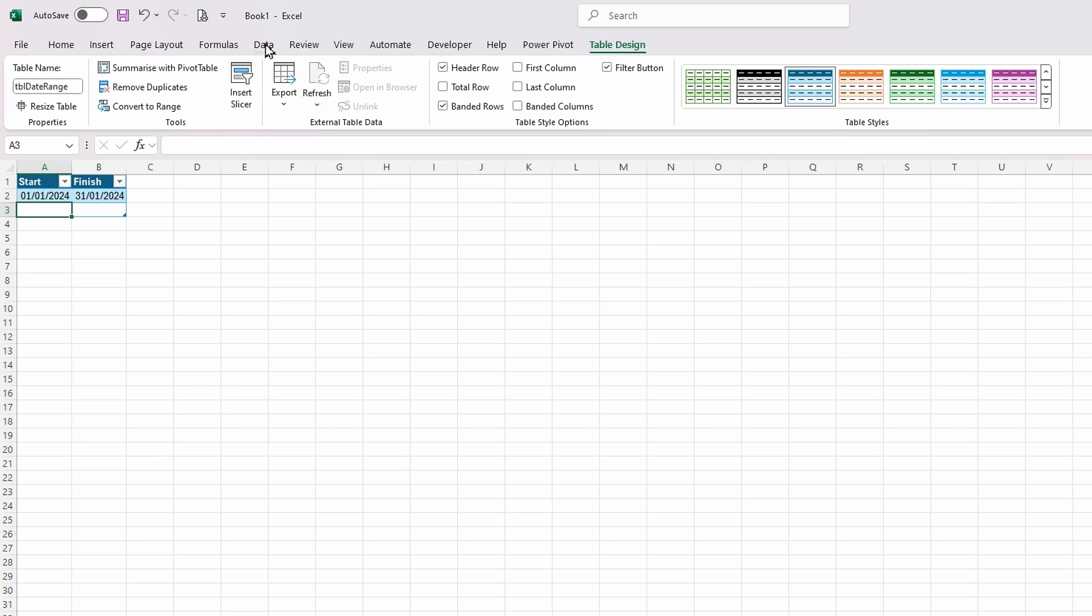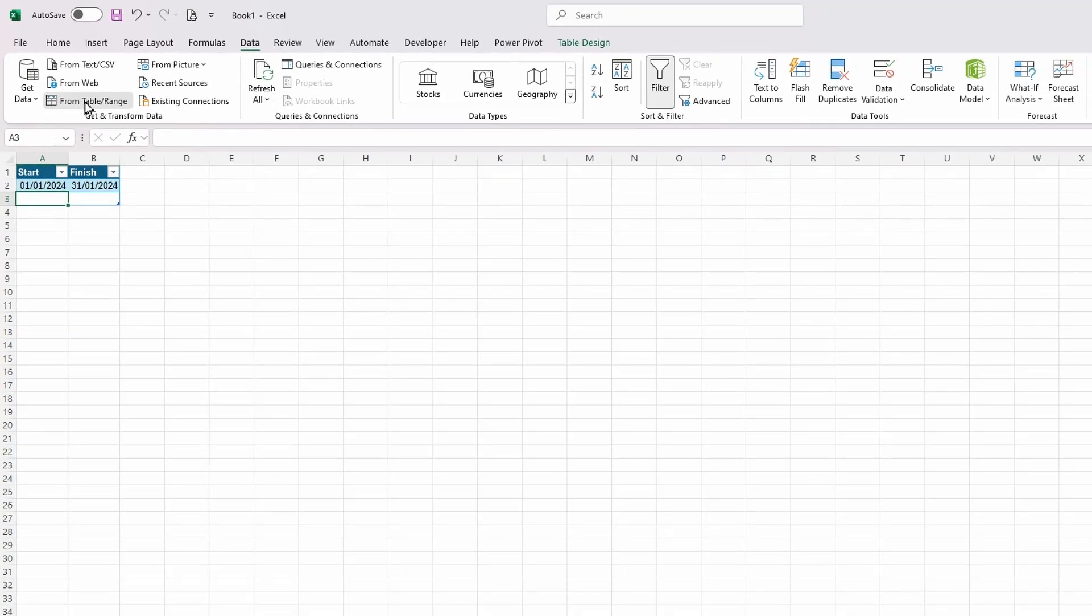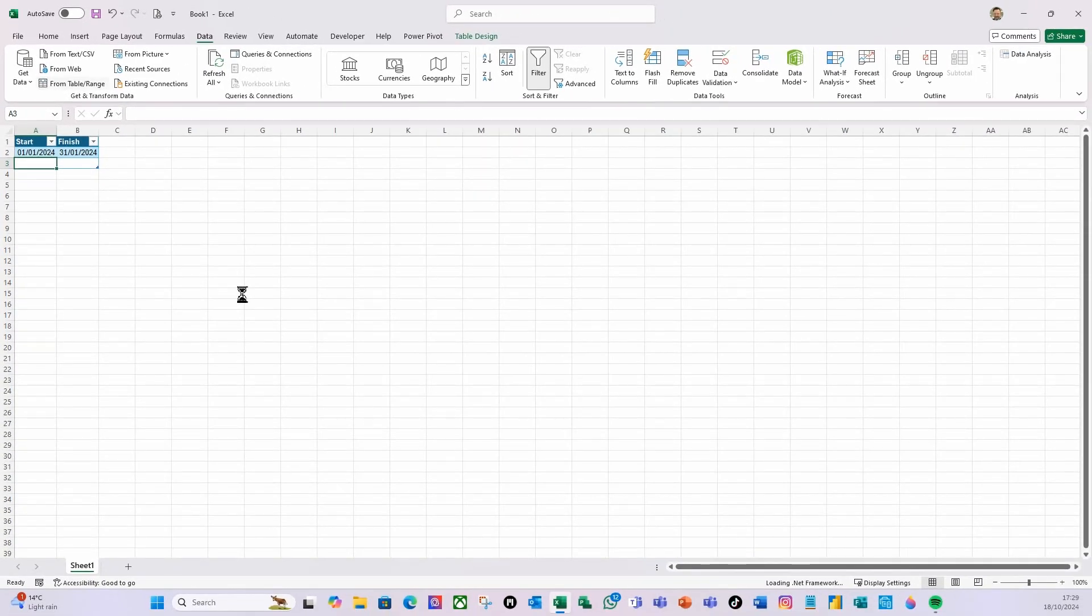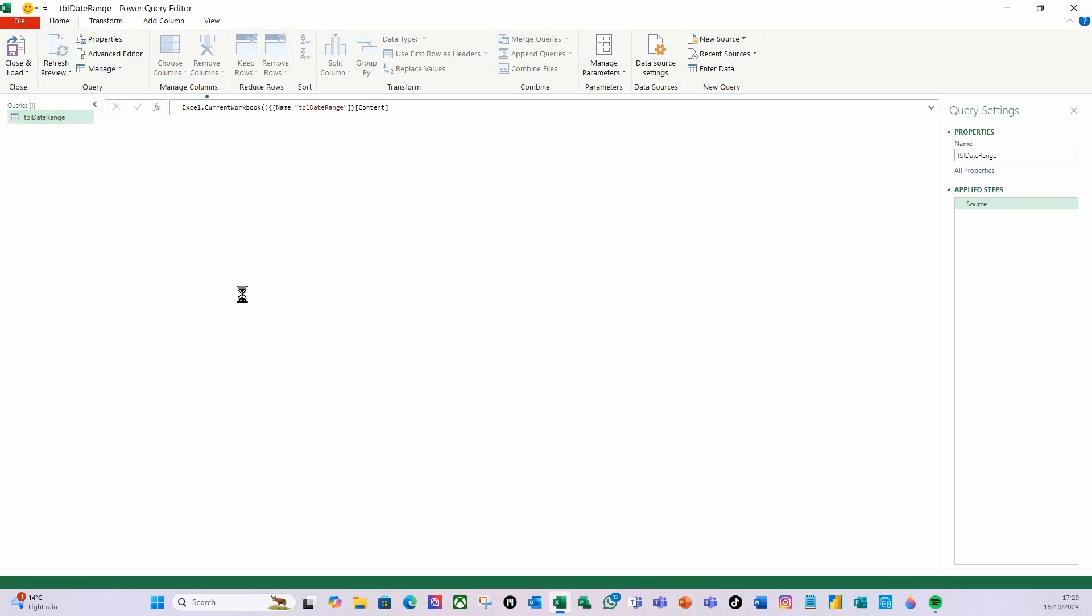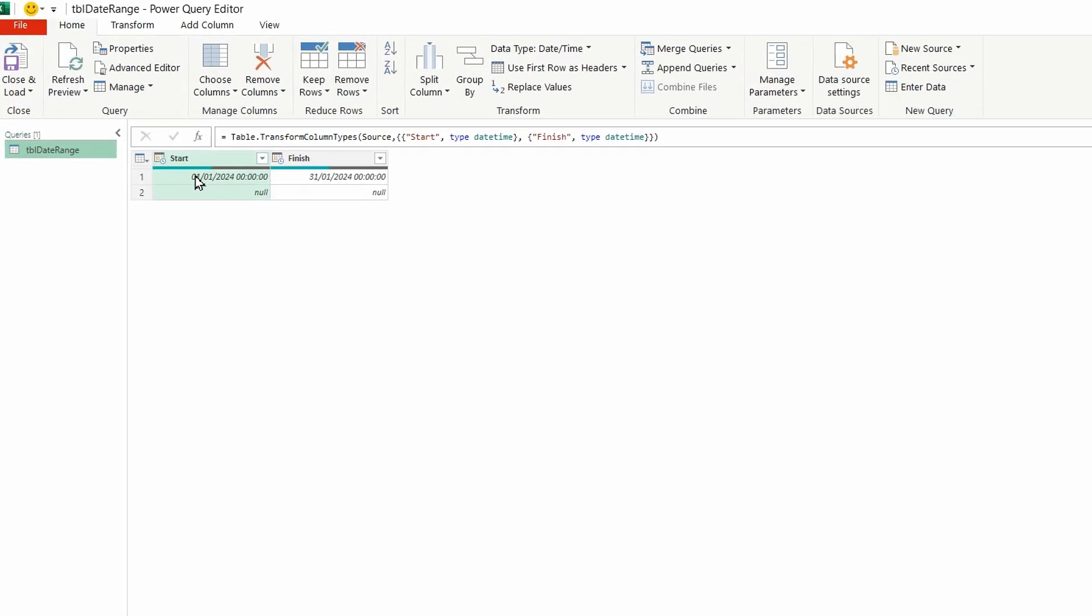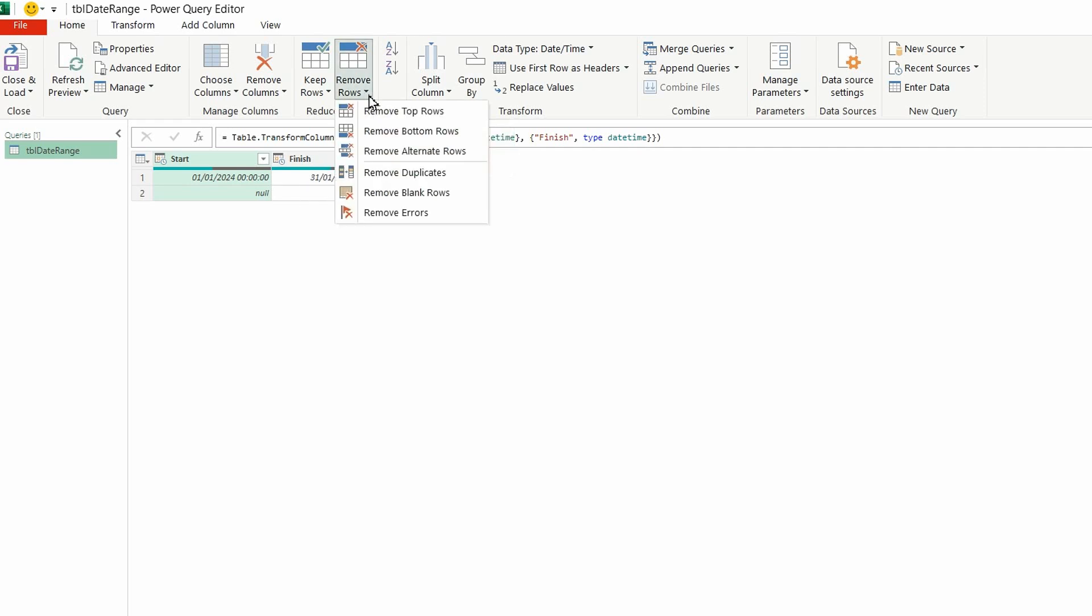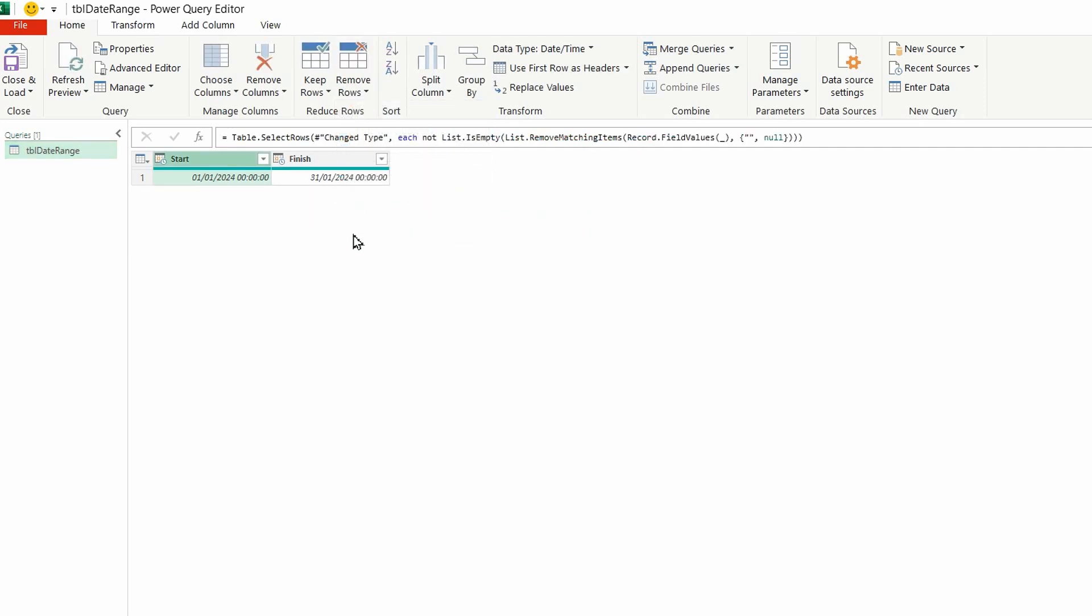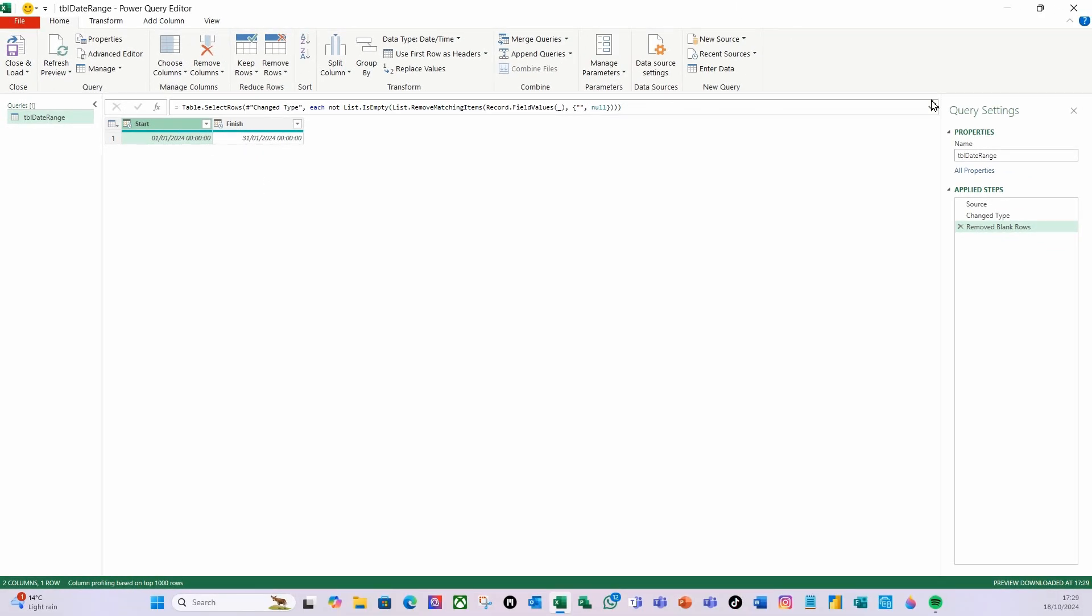Then on the data ribbon with this table selected I'm going to do from table and range. So there are my two dates, my start and my finish. The first thing I'm going to do is I'm going to say remove blank rows so it gets rid of those nulls. Hit return and you can see over here it's removed the blank rows.